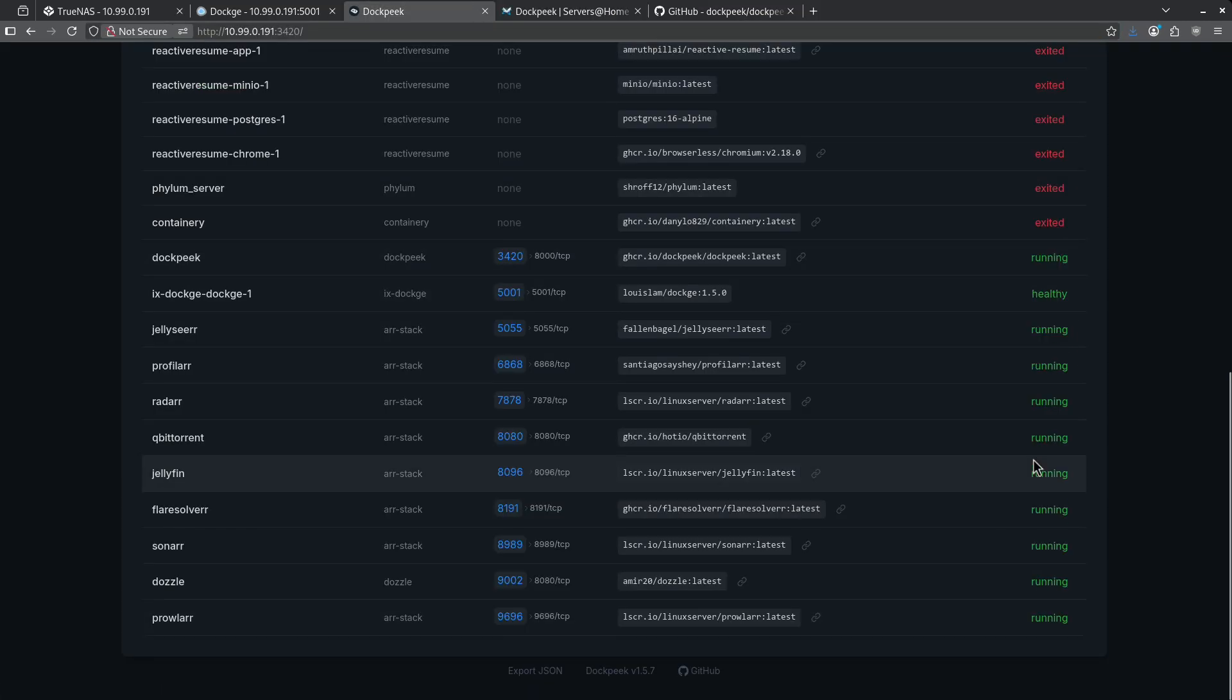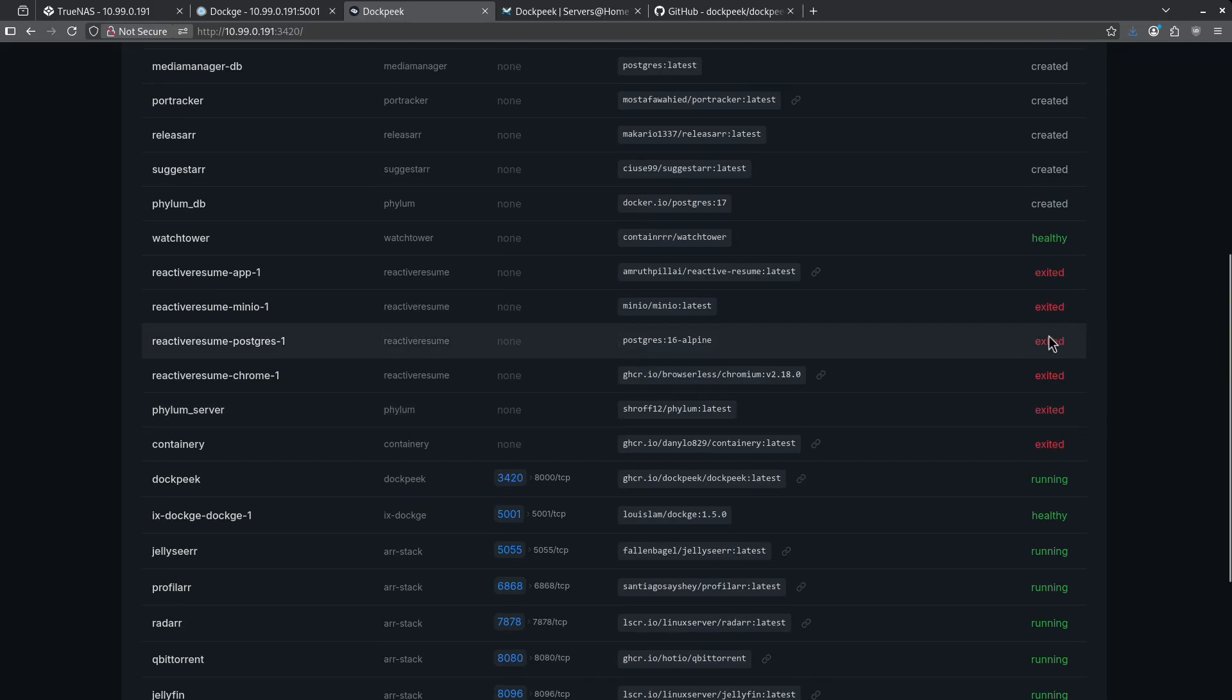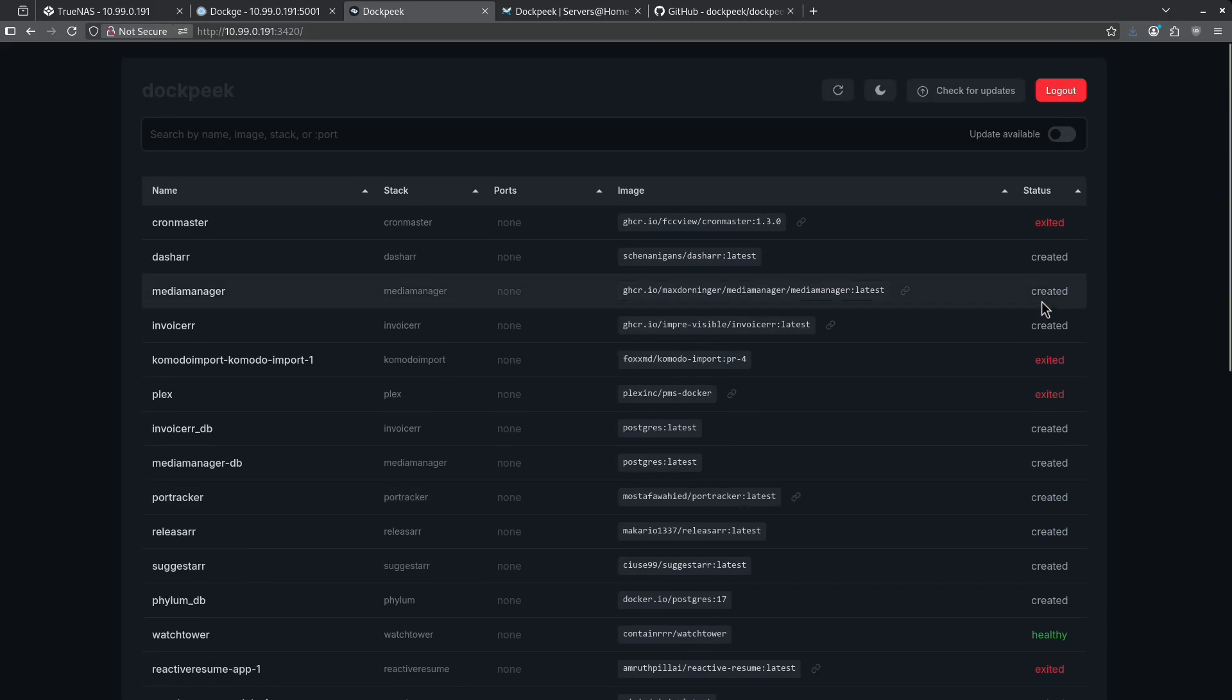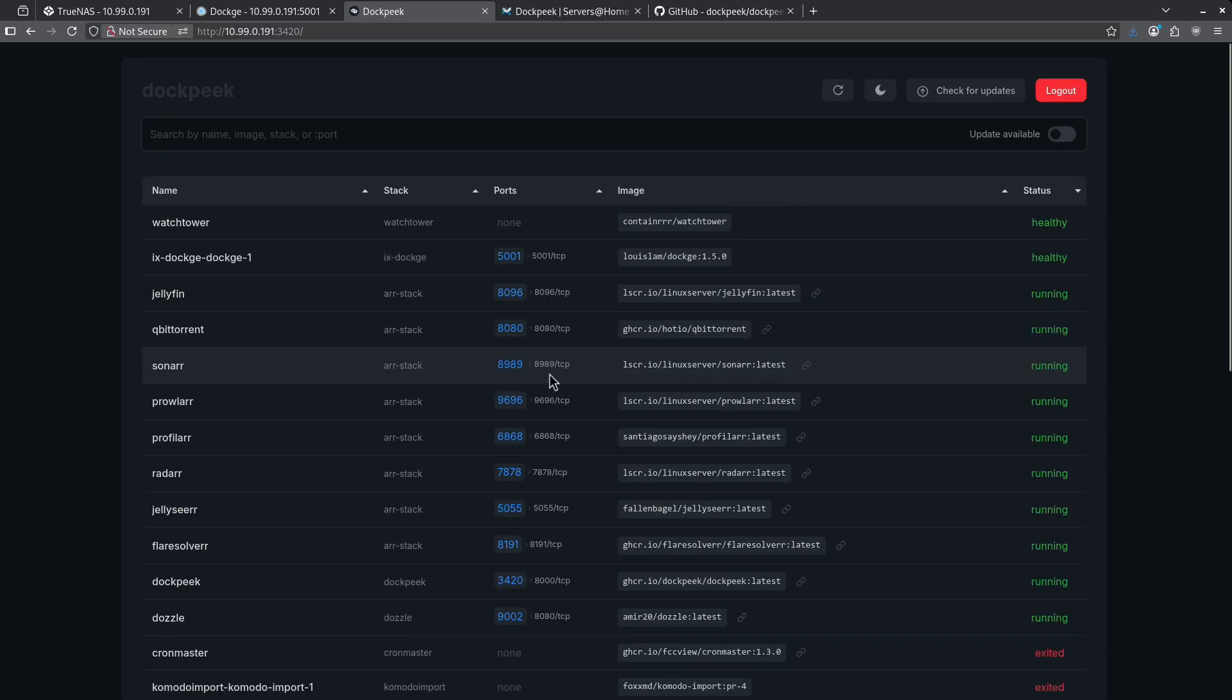We can see here all these containers are now running and all these containers show exited and some of these show just created and healthy. I cannot start or stop containers from here.